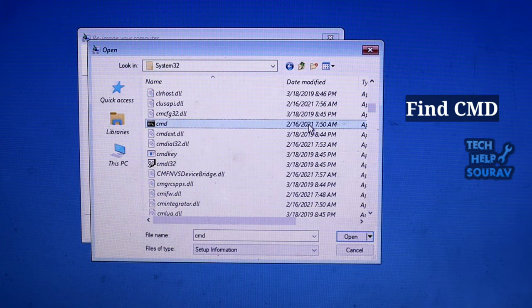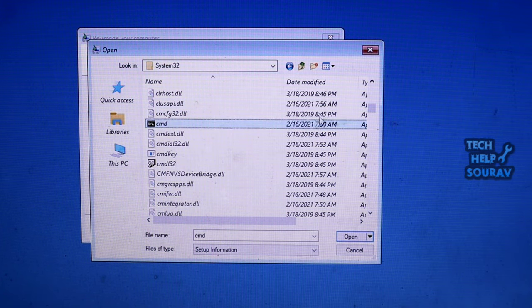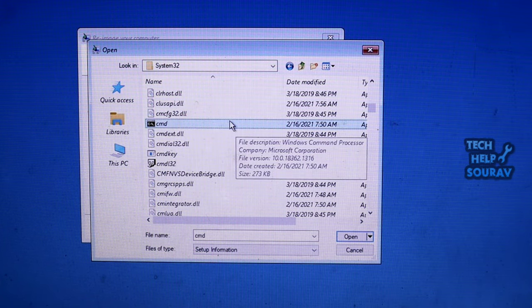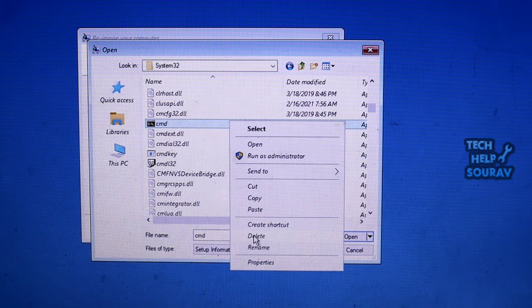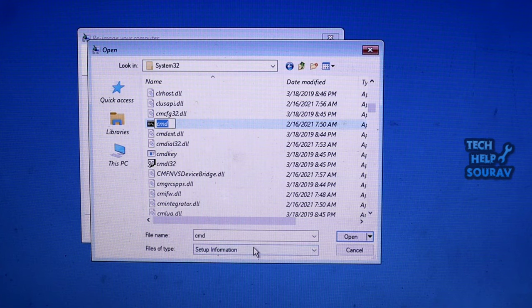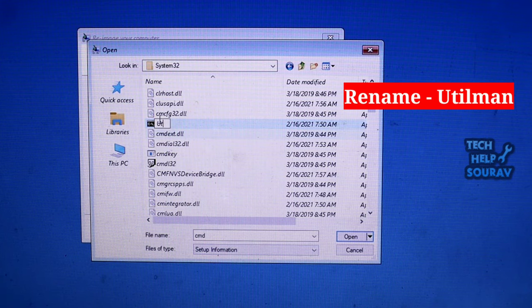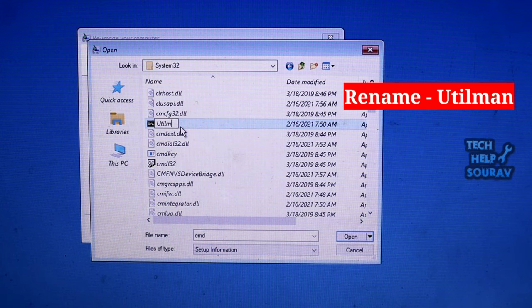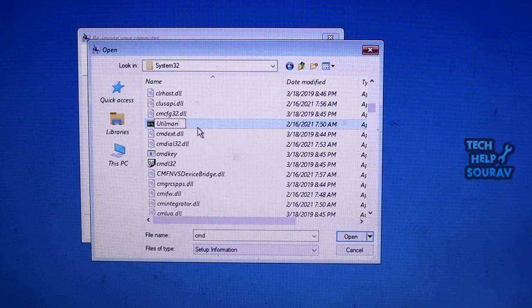Similarly, find cmd and rename it as well. Make sure you change it to utilman. Refresh to make sure the file is renamed.